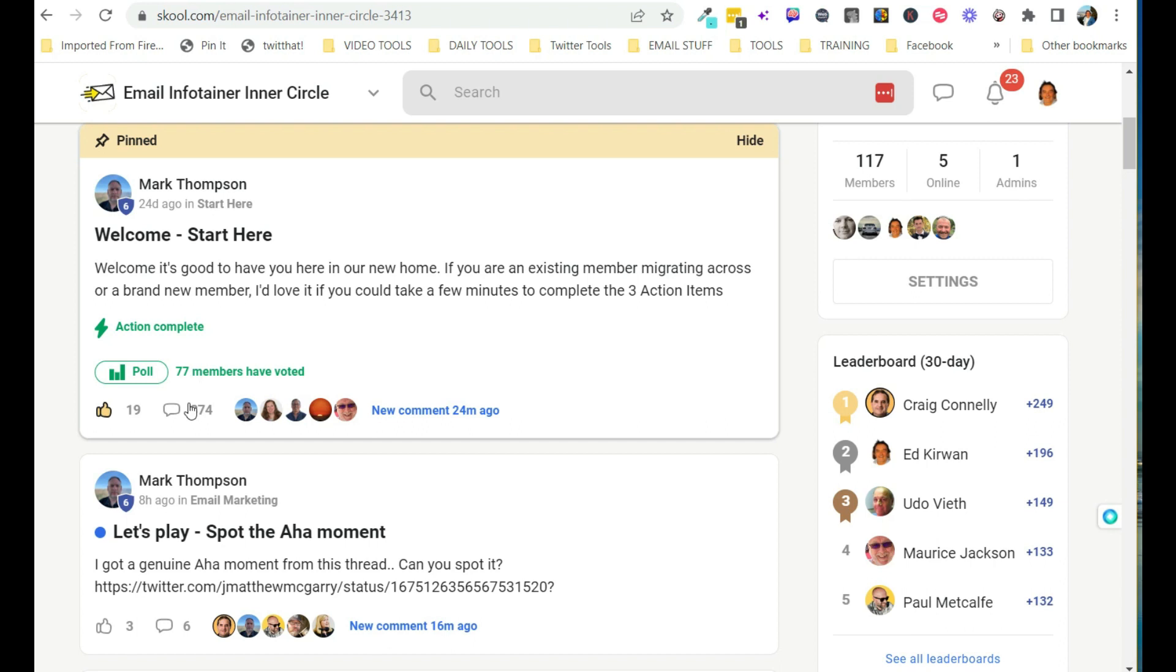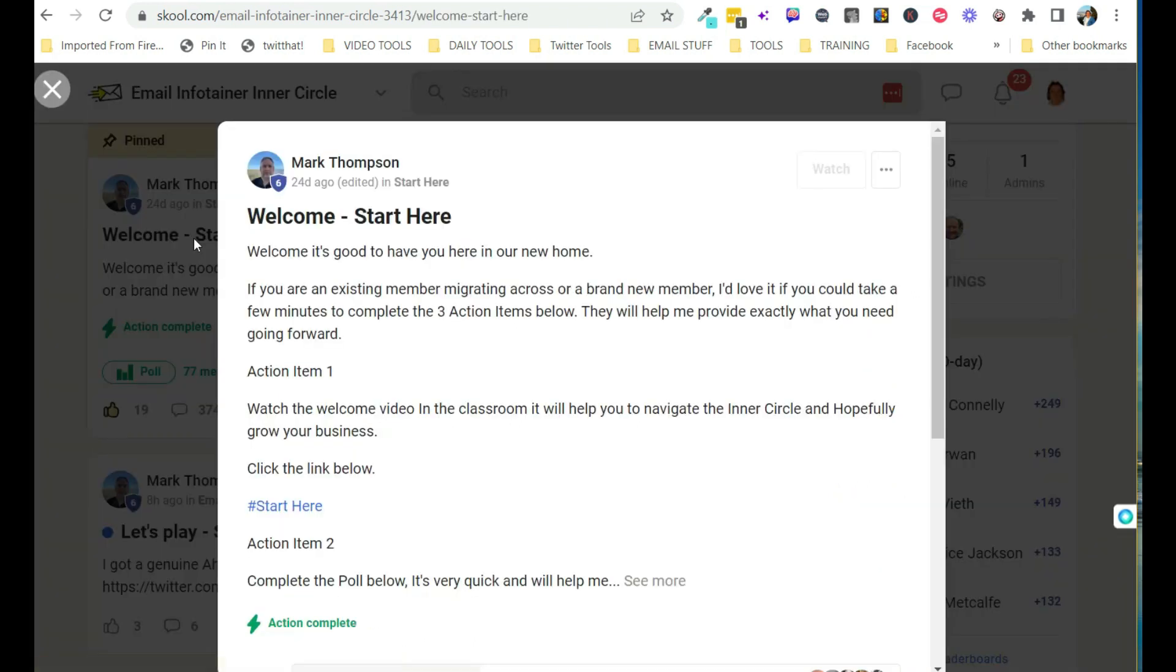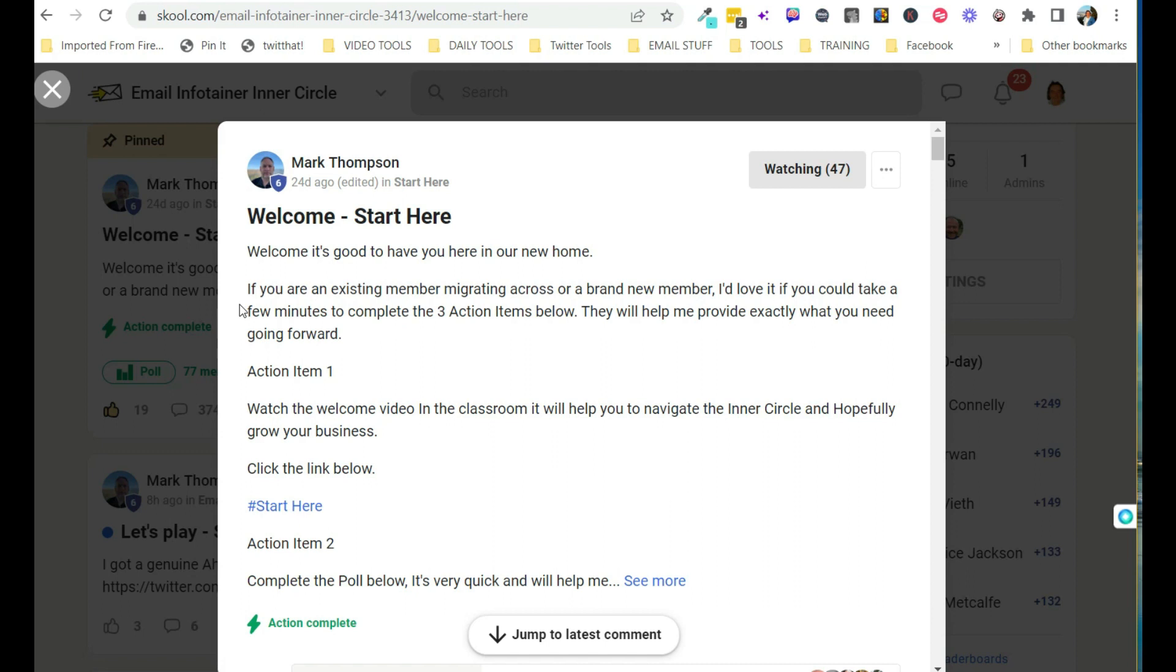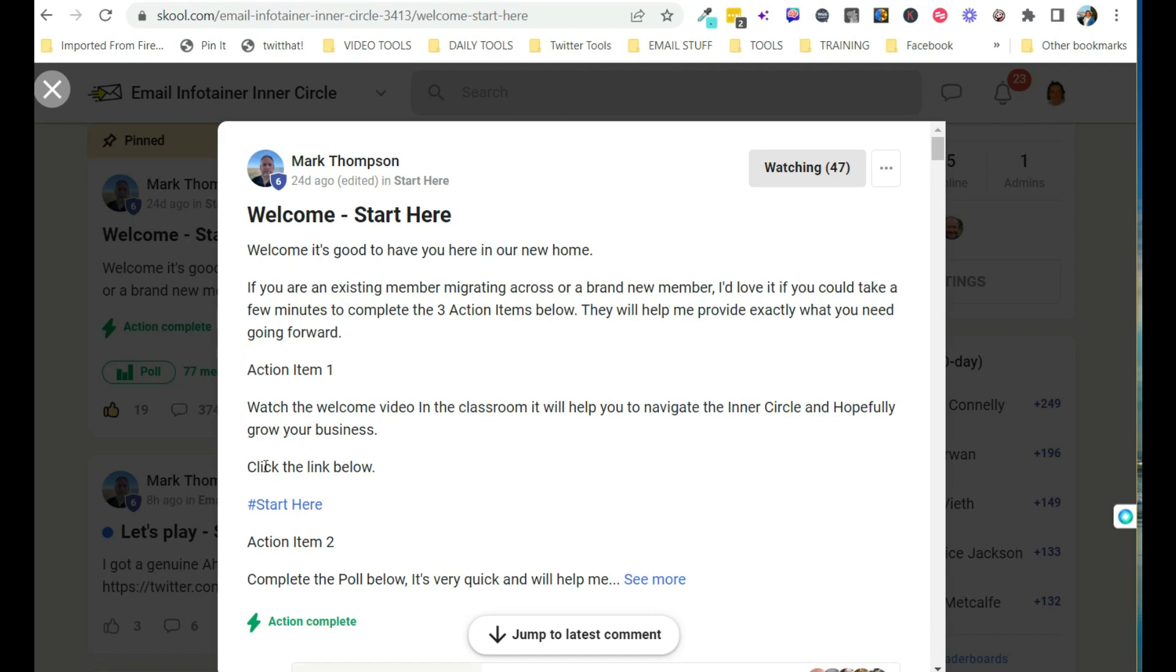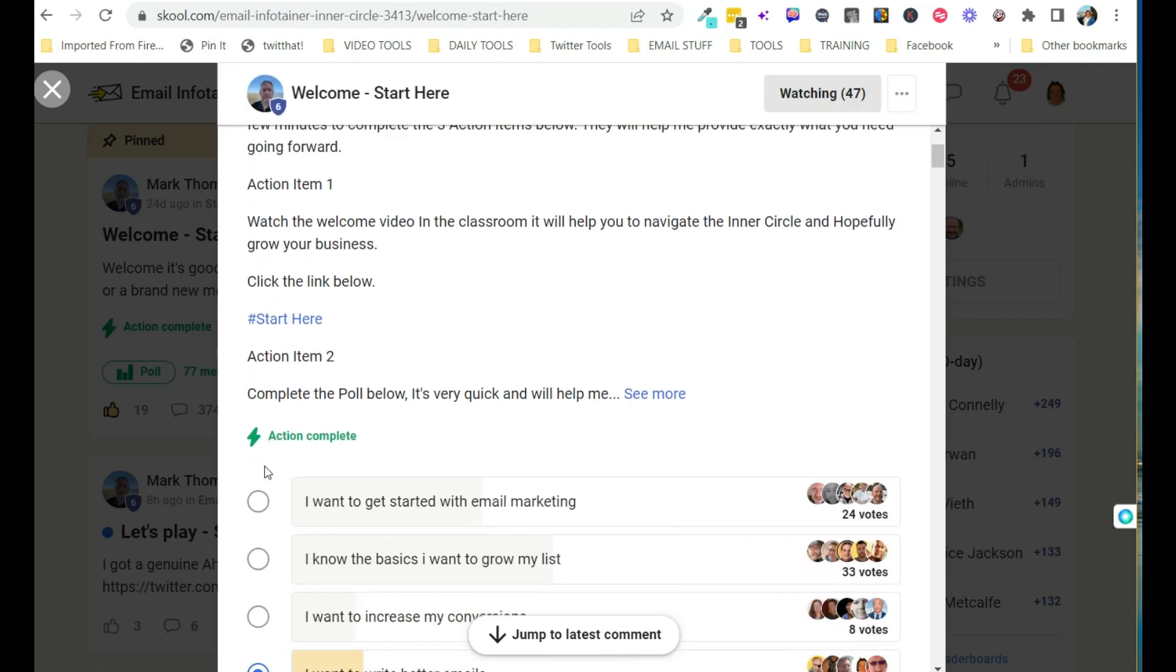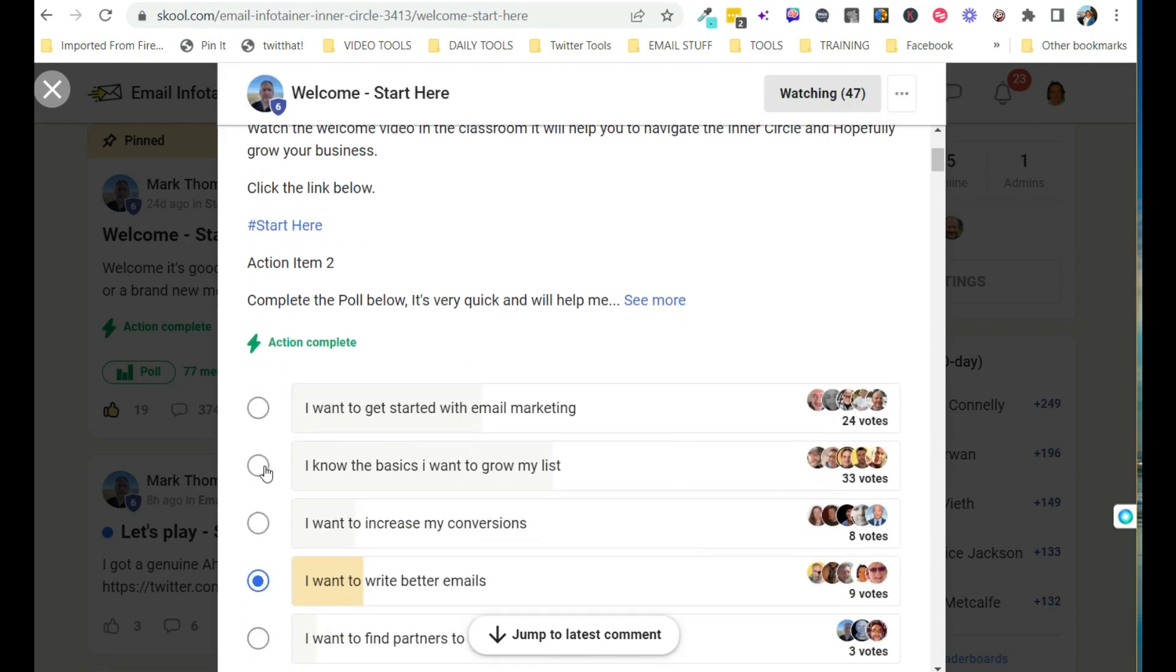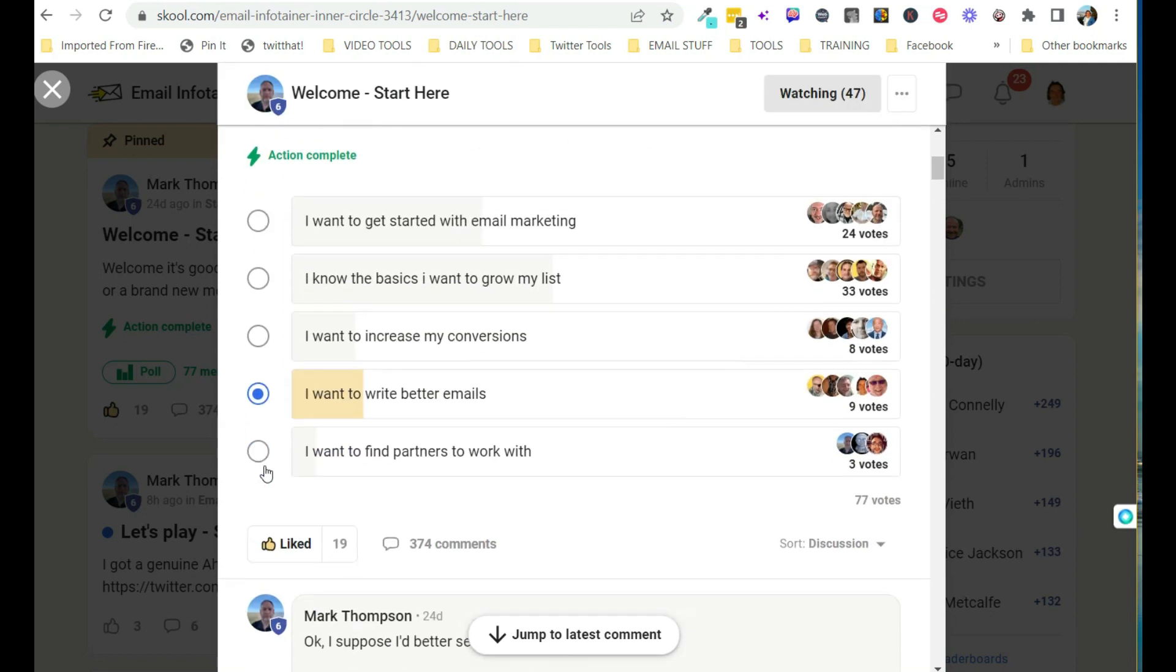Okay, so you just click on that. Welcome, it's good to have you here in our new home because Mark transferred his inner circle to this new platform, school, which I have to say is absolutely fantastic.